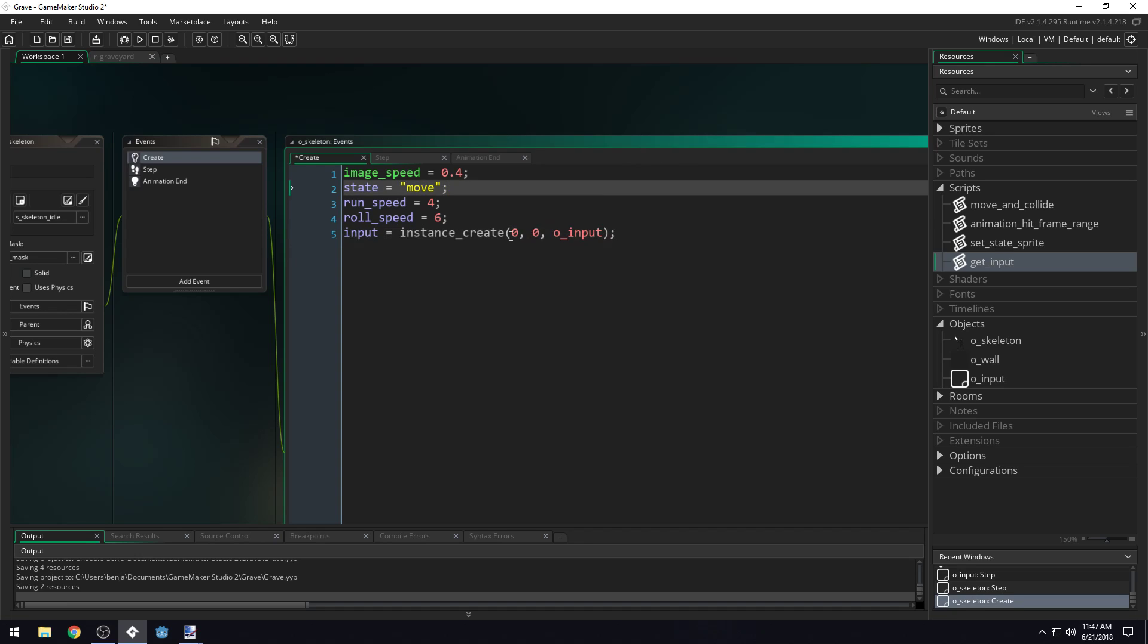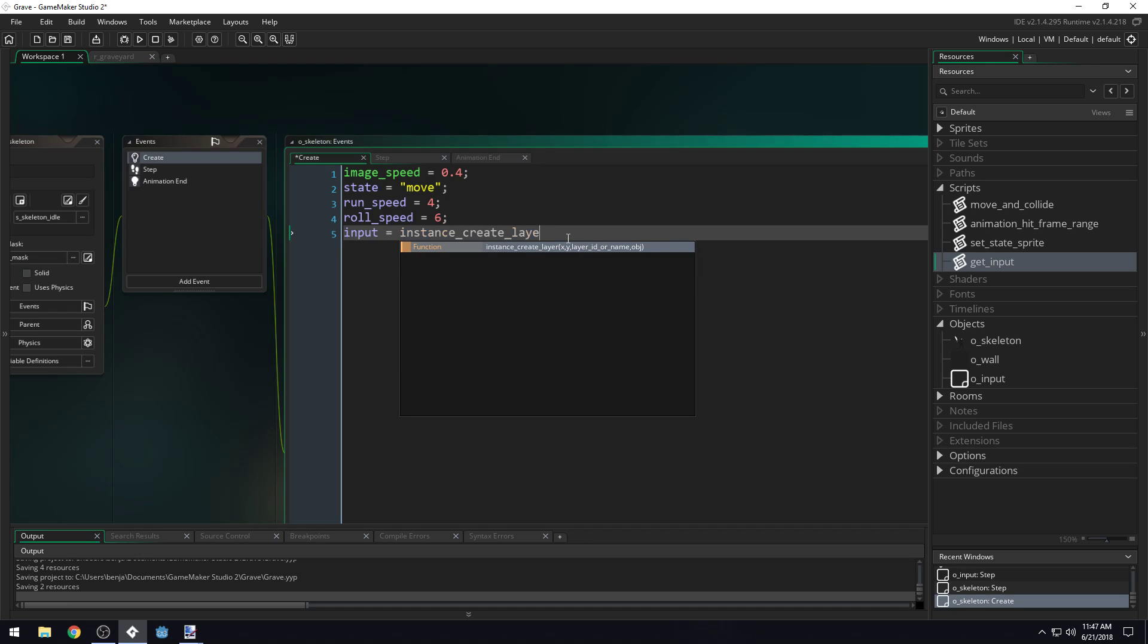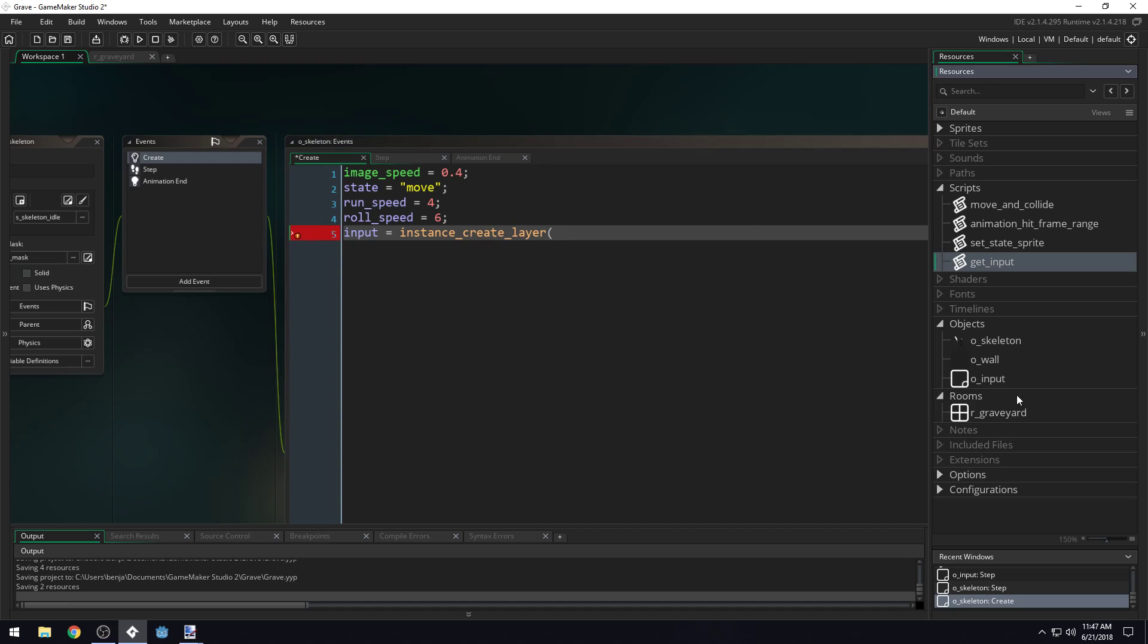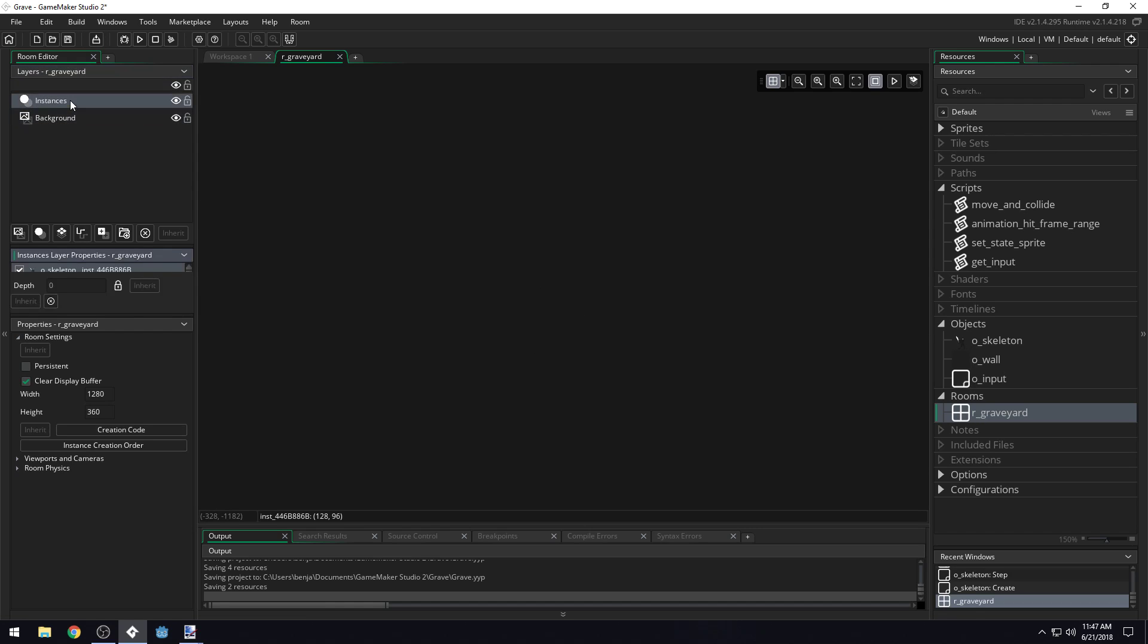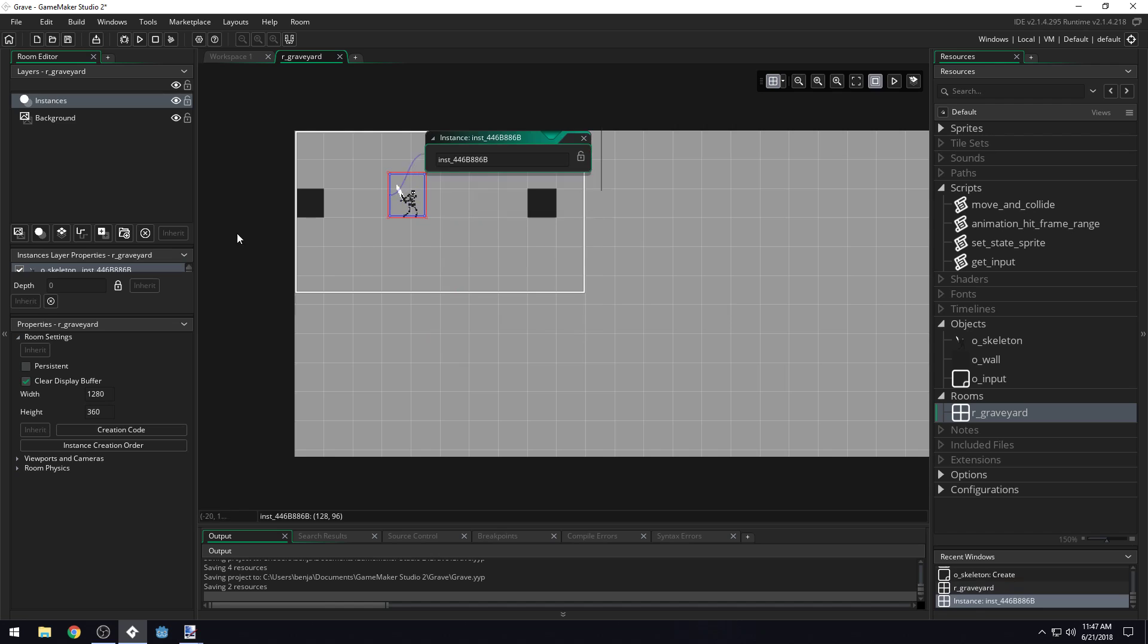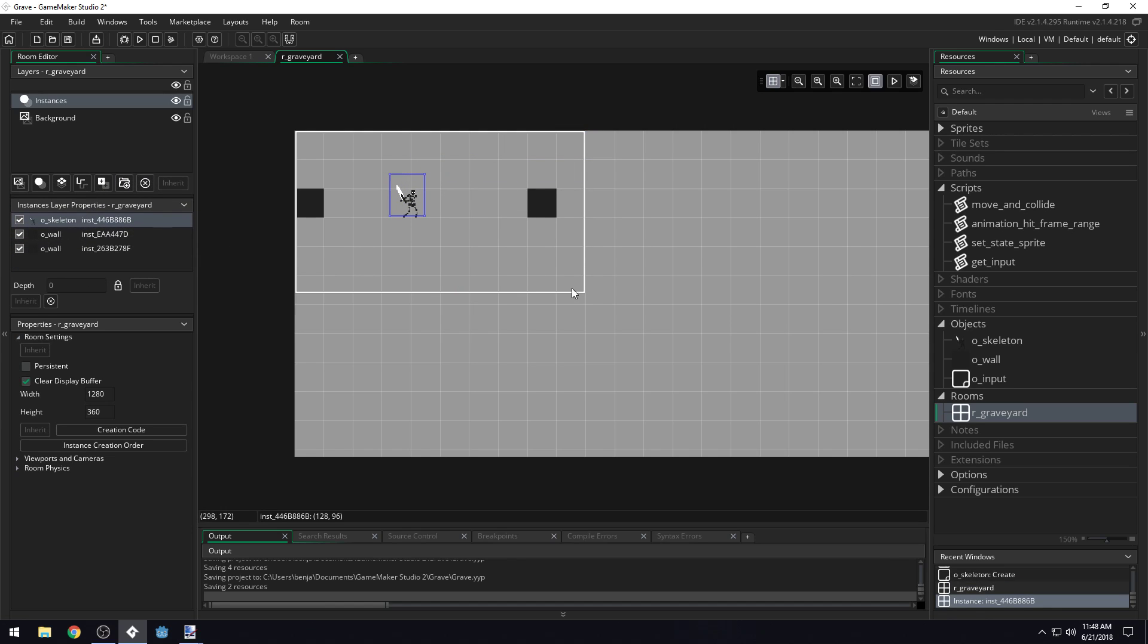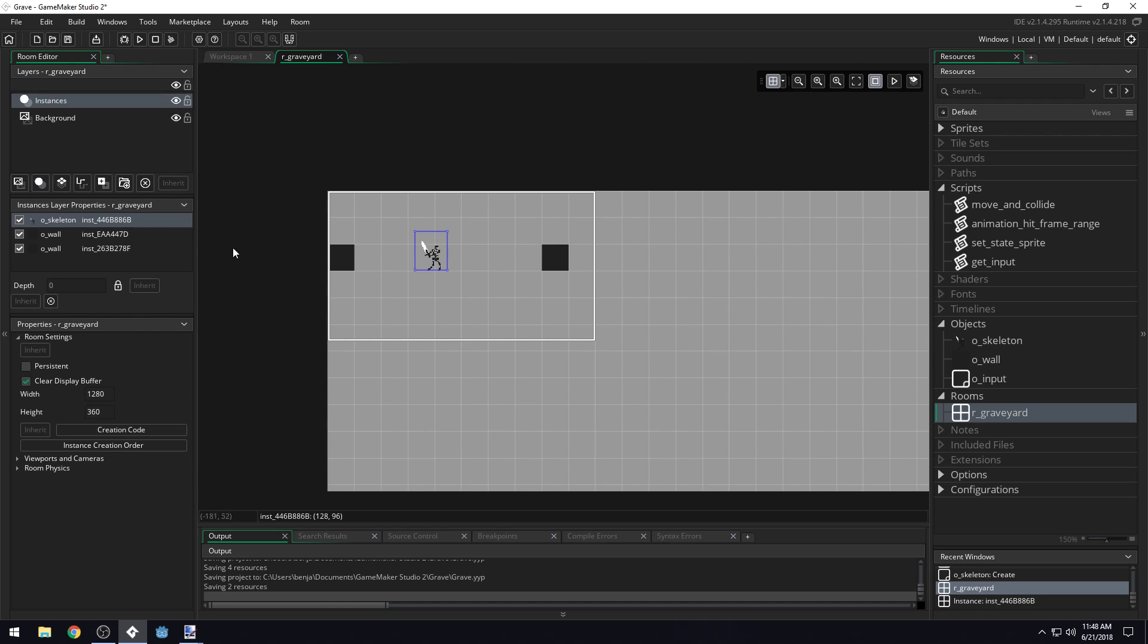0,0 is going to be where you're creating this object. Our input object doesn't have a sprite, so it doesn't really matter where you create it because it's not visible. But just creating it at 0,0 seems to make sense. However, if you're in GameMaker Studio 2, you're going to have to use either instance_create_layer or instance_create_depth. I would recommend instance_create_layer.